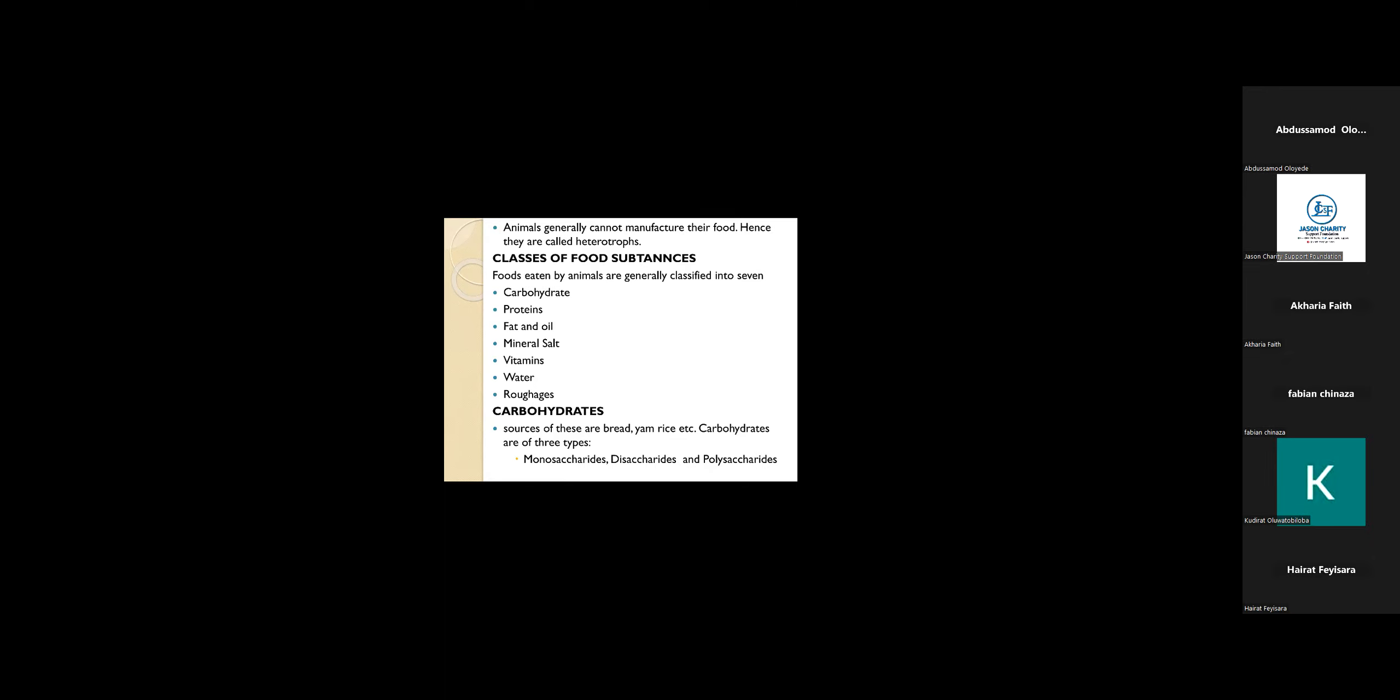We have several classes of food: carbohydrates, protein, fat and oil, mineral salts, vitamins, water, and roughages. Compared to our days in primary school, we have six classes of food, but here we have seven classes of food.